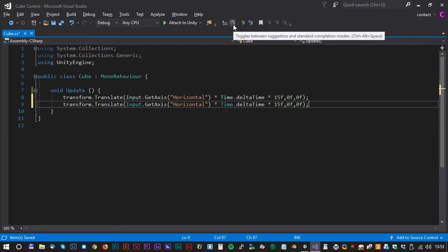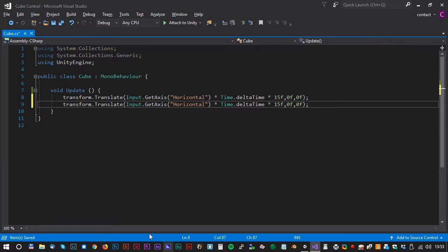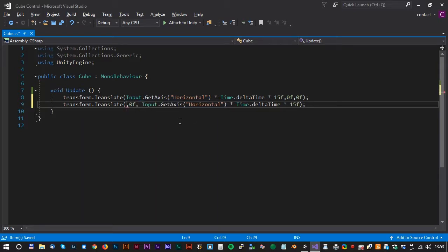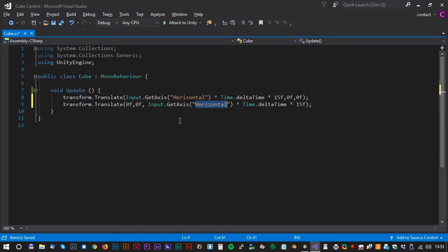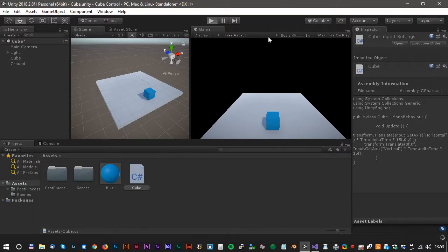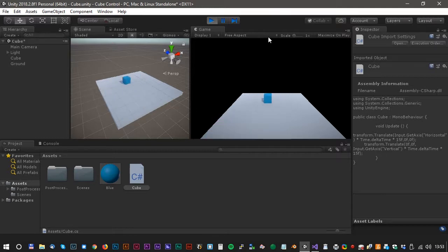Press Ctrl+D to copy the line we just made, and now we have to move the input to the Z axis. We do that by copy and paste, but we have to change the word Horizontal to Vertical. Let's have a look in Unity again — it works like a dream. I have full control over the cube now.